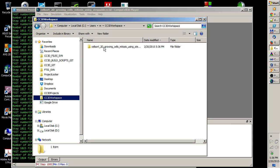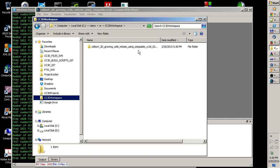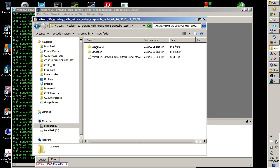I have cellsort 2D growing cells mitosis using step above simulation, and this is exactly the name of the output directory. If you look at the date, this is today's date and the current time, so I'm pretty sure that this is the directory I want to open.